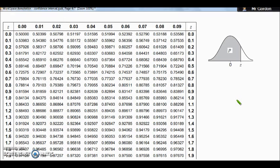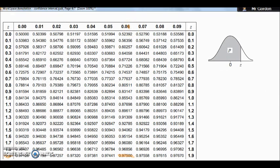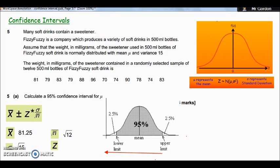To convert a percentage to a decimal, divide by 100: 97.5 ÷ 100 = 0.975. Looking that up in the z-table, we find 0.975 corresponds to a z-value of 1.96. The row gives 1.9 and the column gives the second decimal place of 6, so z = 1.96. That is the z-value we'll use in our formula.